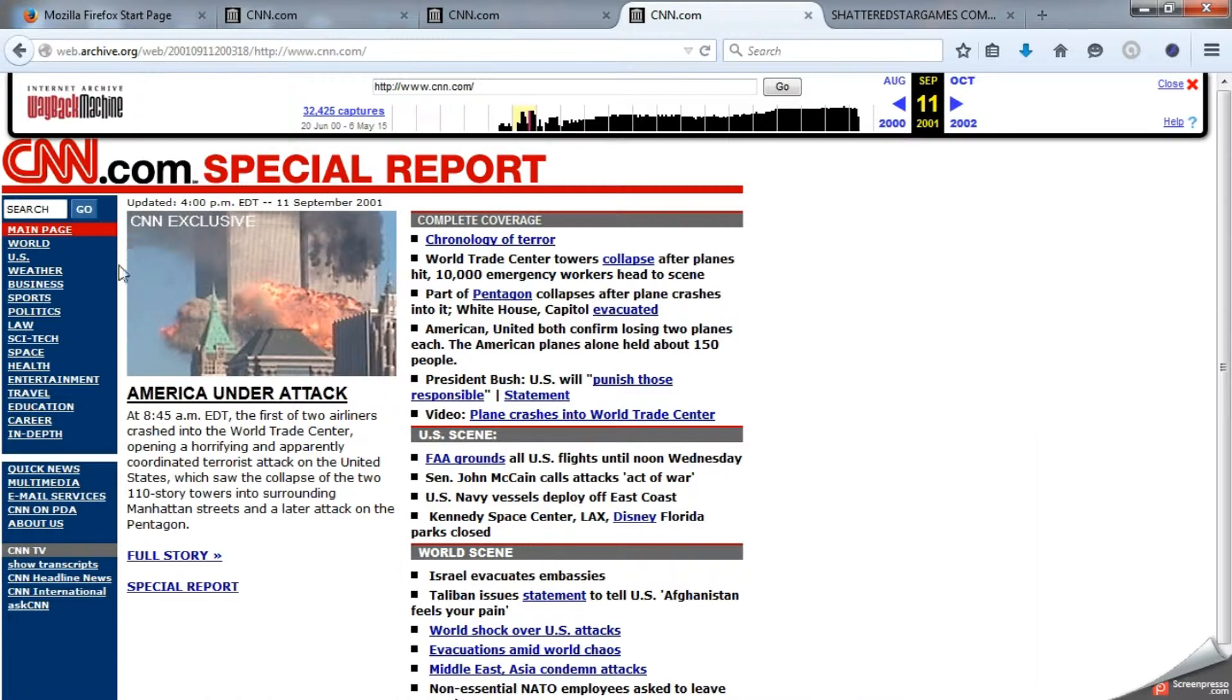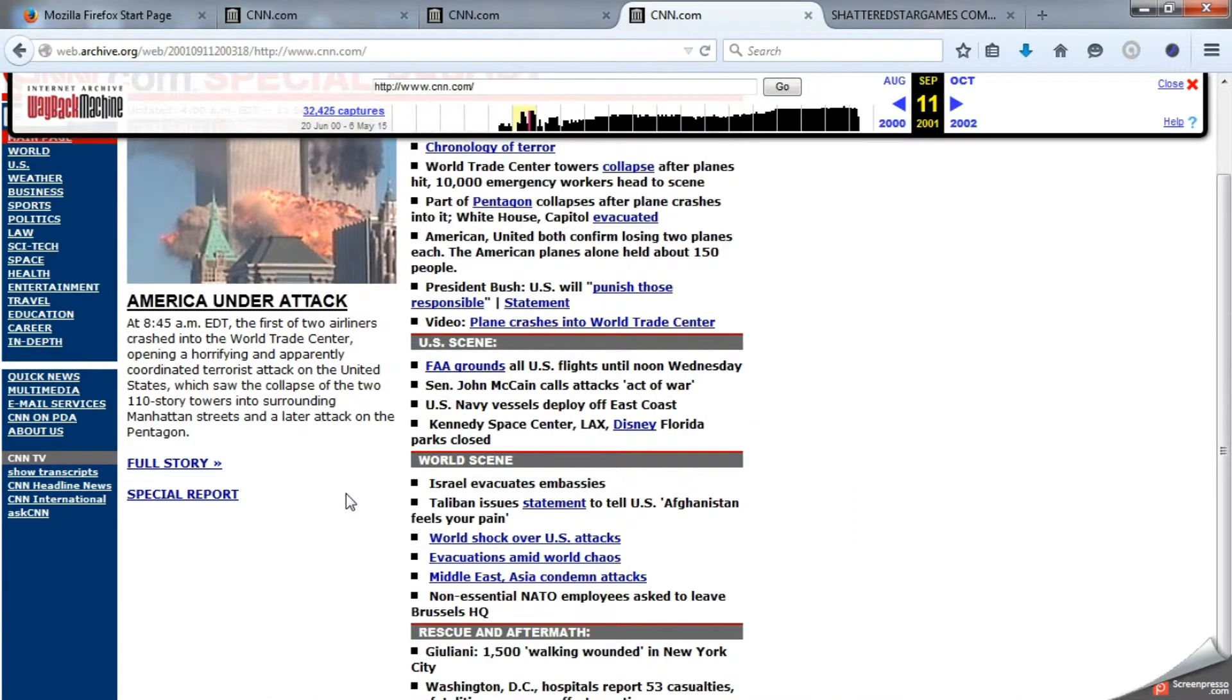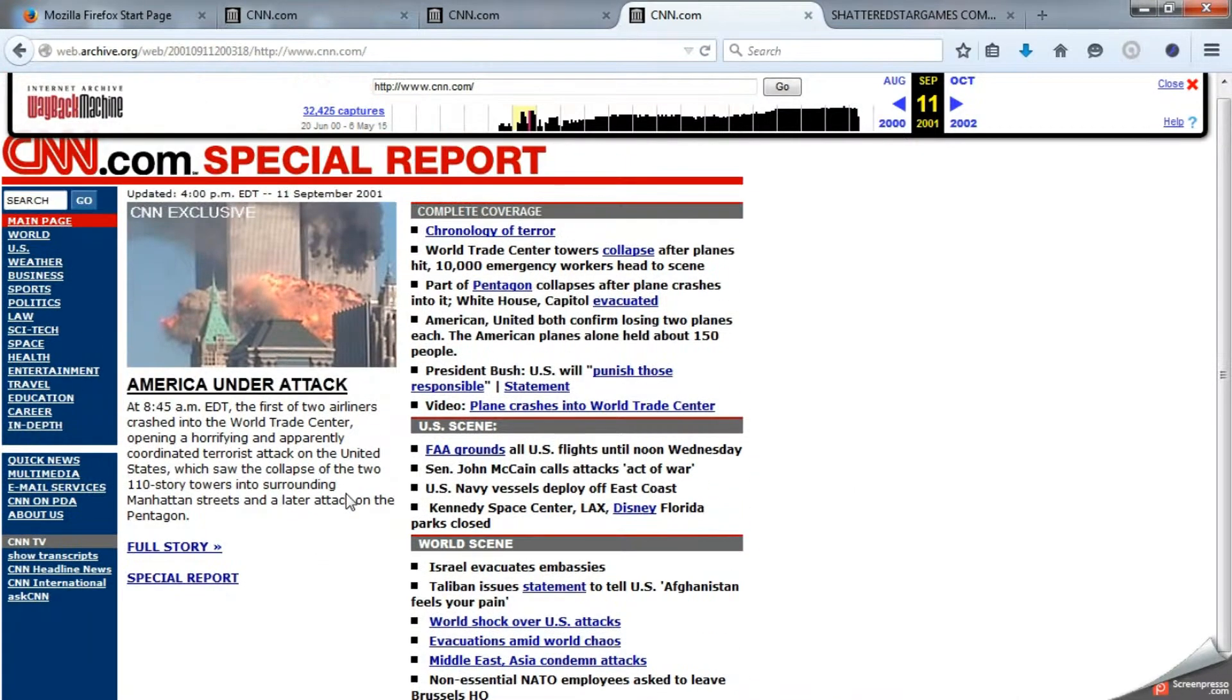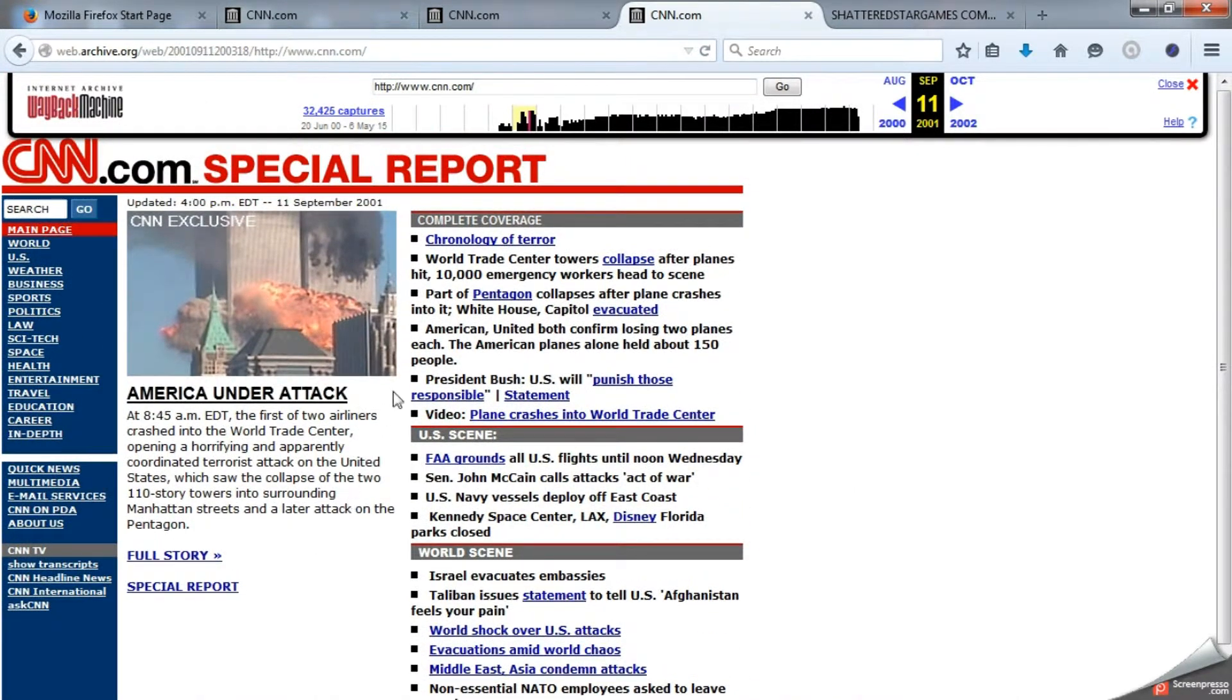Bam. There we go. America's under attack. This is the exact way it looked that day. And many more websites are archived this way as well at web.archive.org.